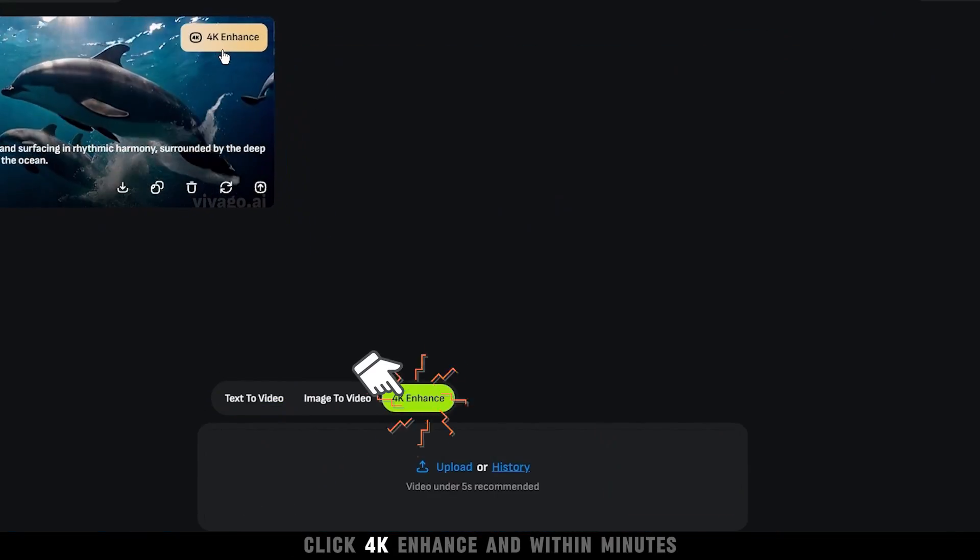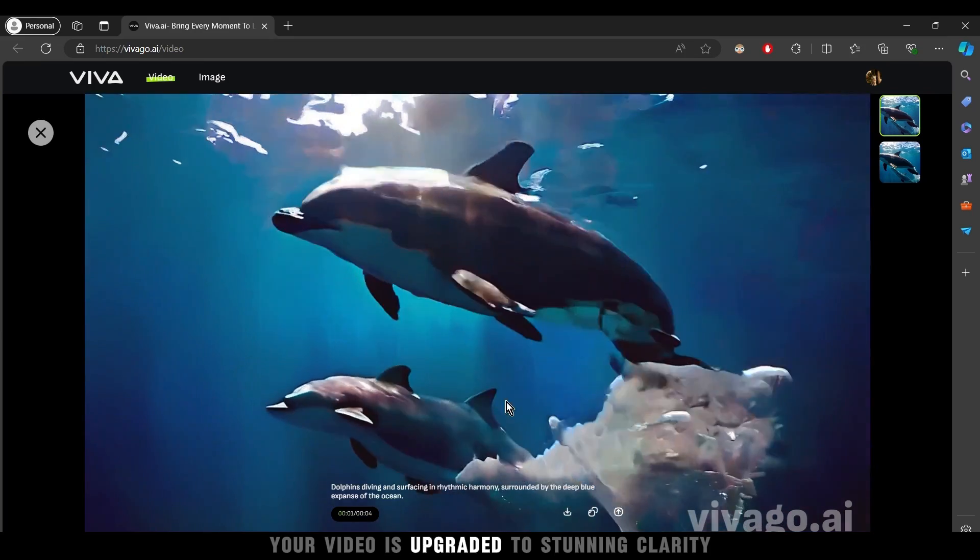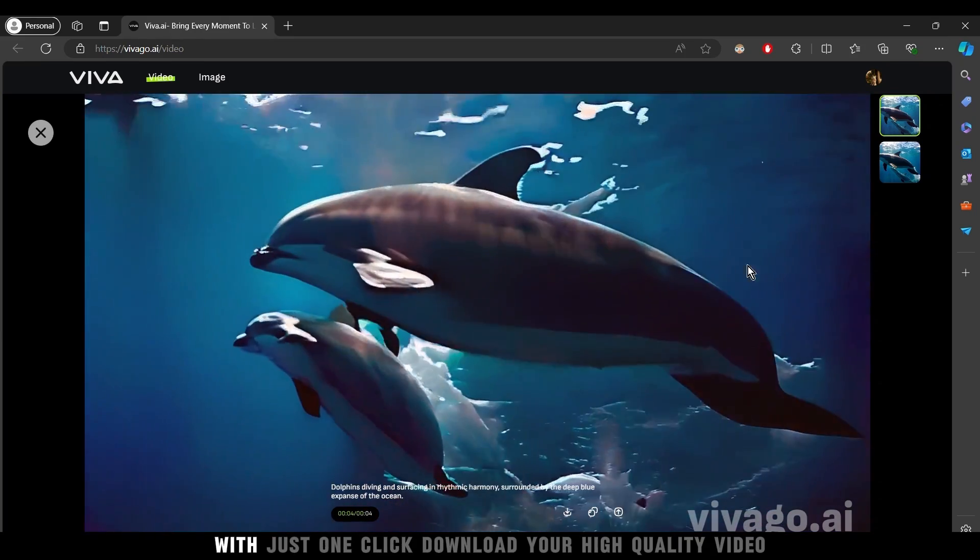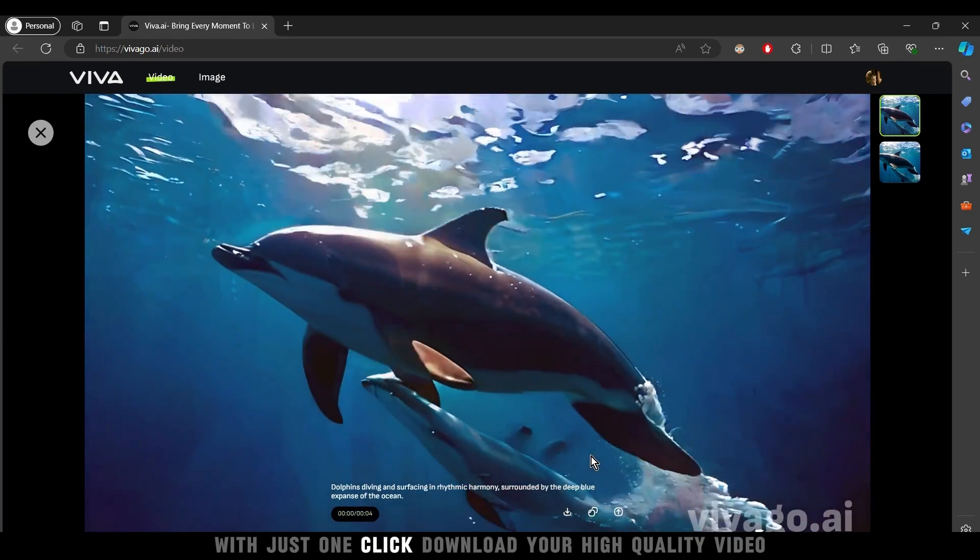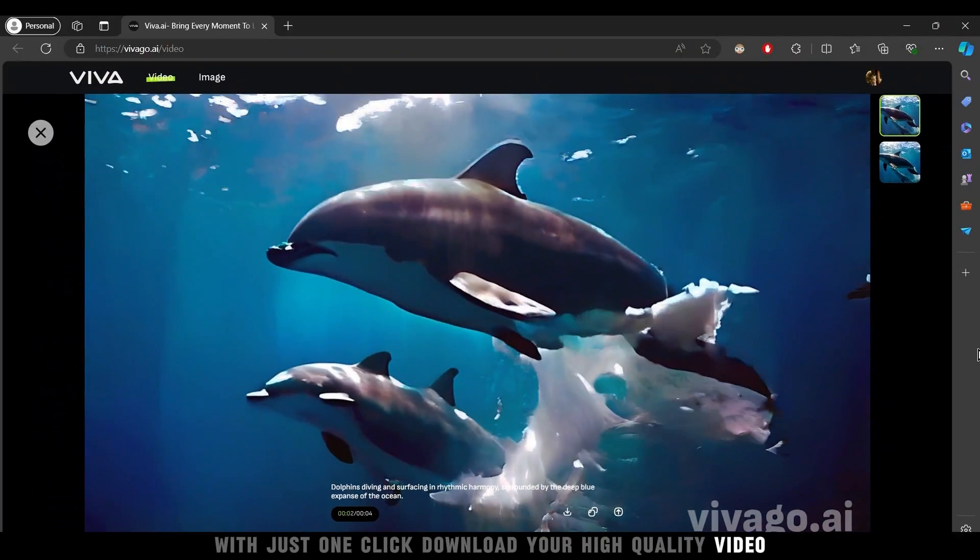Click 4K enhance, and within minutes your video is upgraded to stunning clarity. With just one click, download your high quality video.